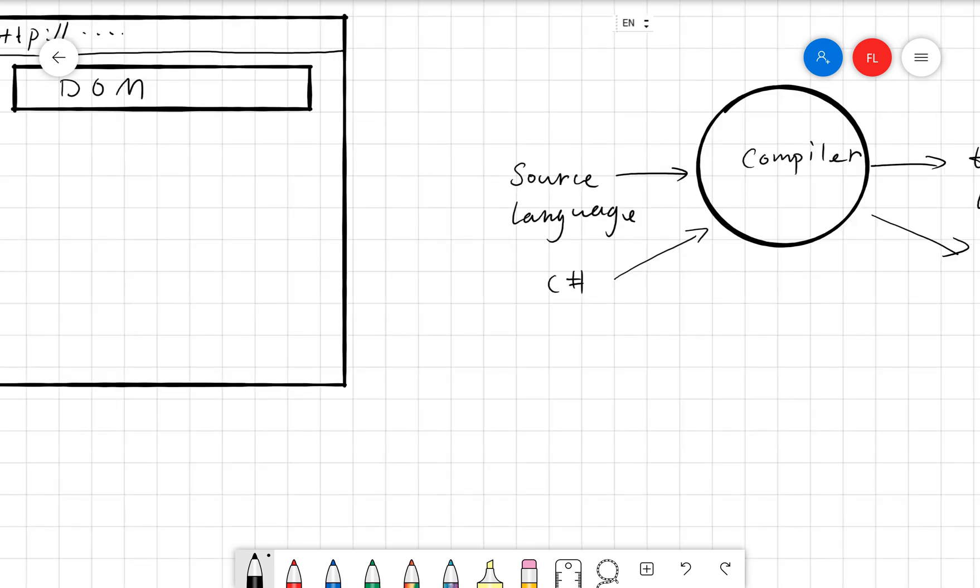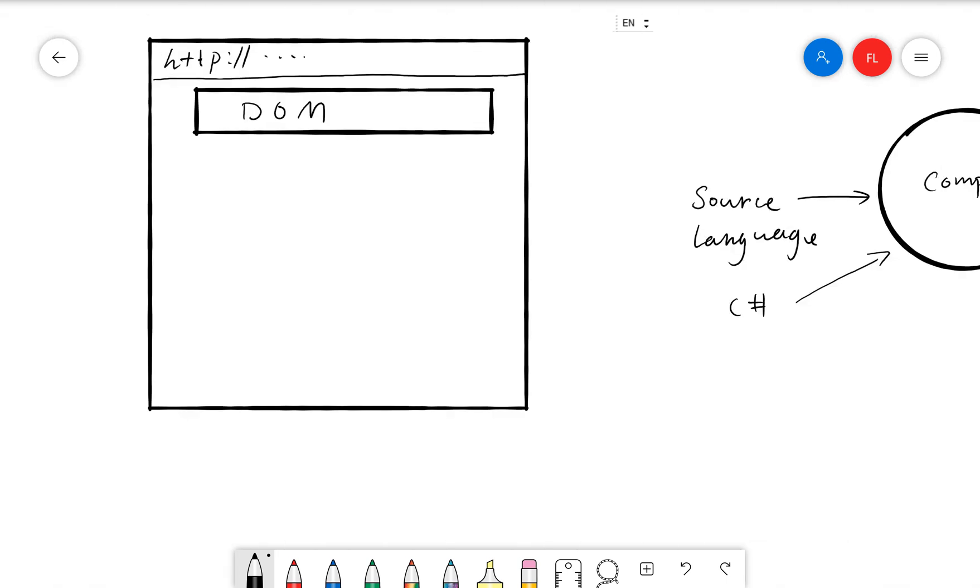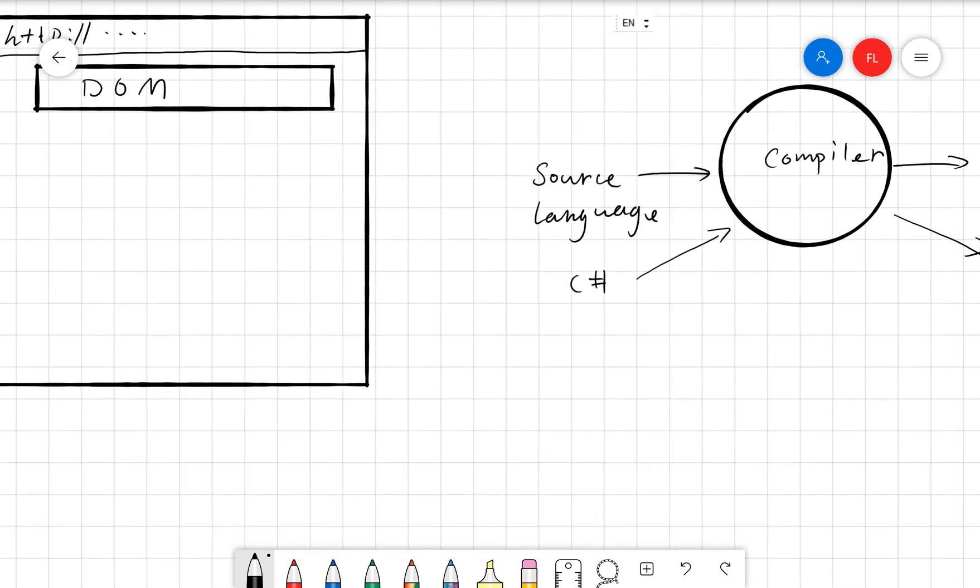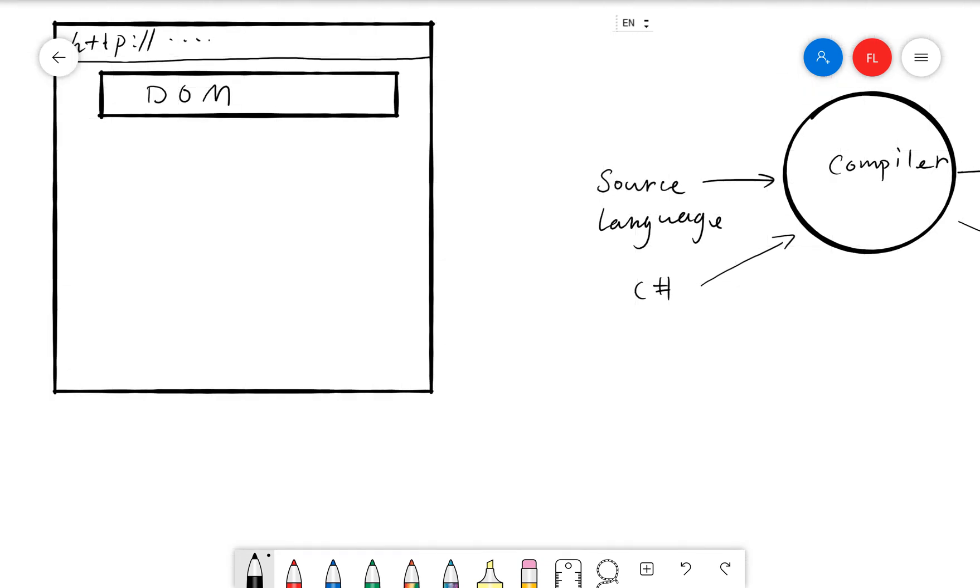So if we come back to this Blazor topic, WebAssembly is a language that can run directly in the browser. And how can that be possible? That's because most of the vendors like Google Chrome, Microsoft Edge, Internet Explorer, Firefox, most of the vendors, they agreed on this WebAssembly standard. And most of them, most of the products, they are able to support this WebAssembly standard.